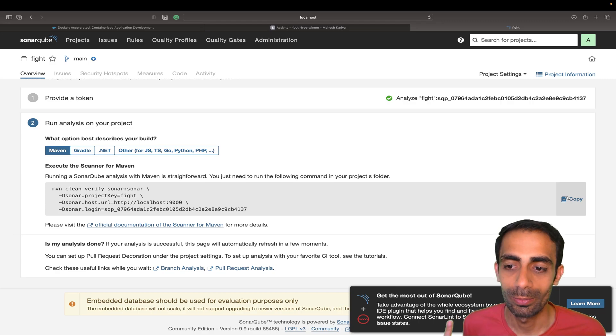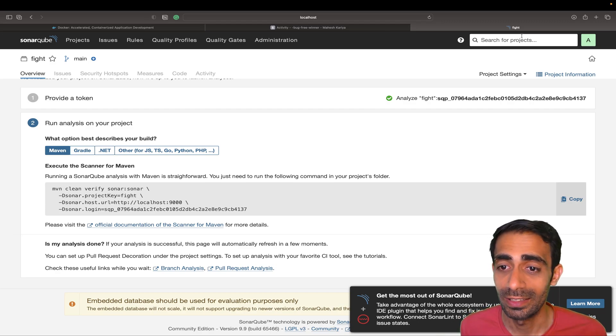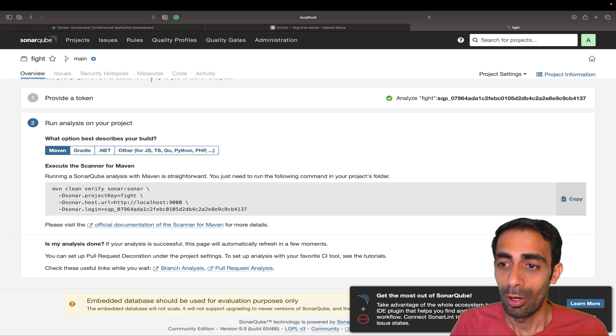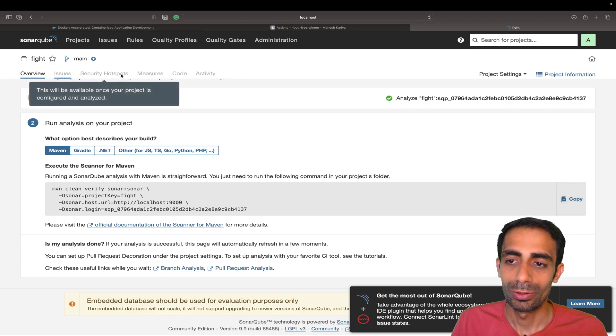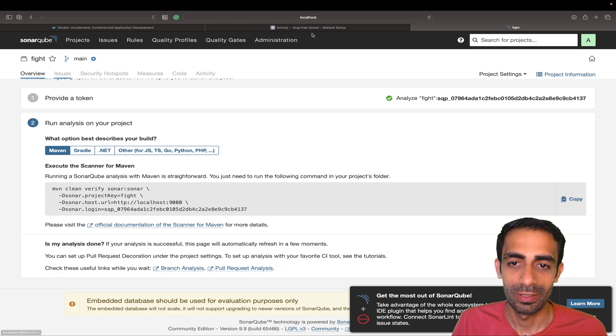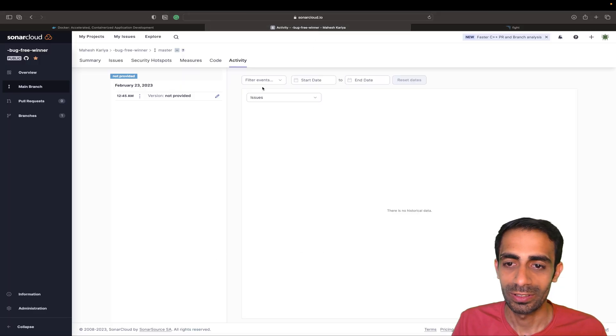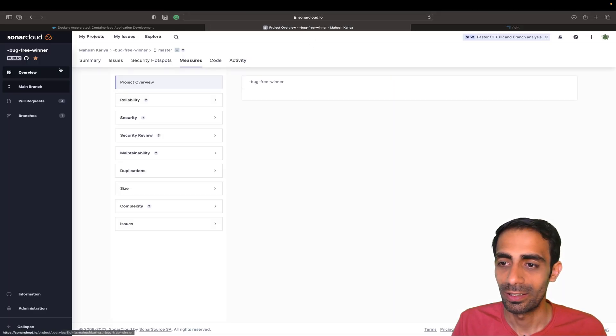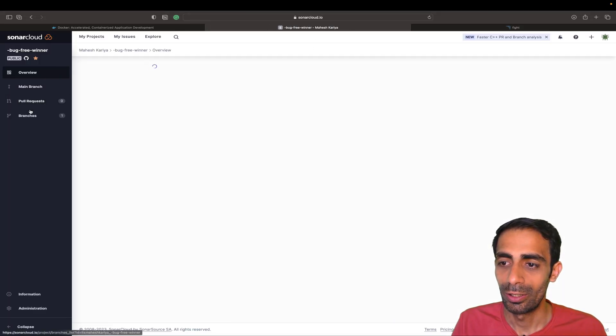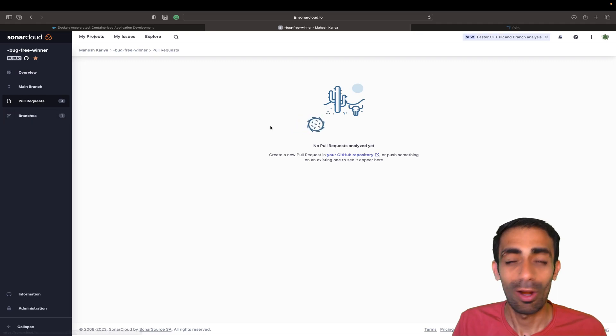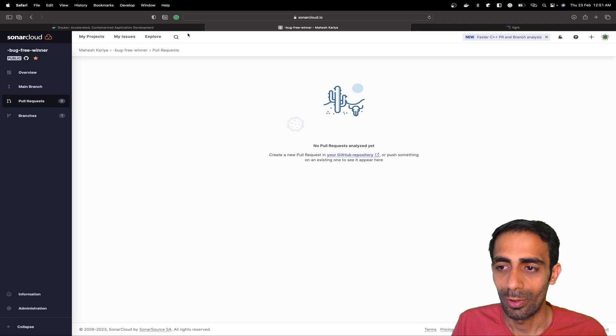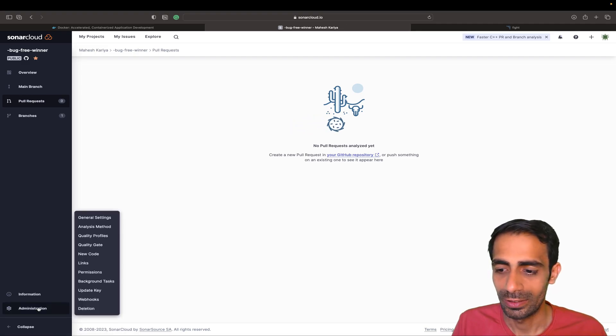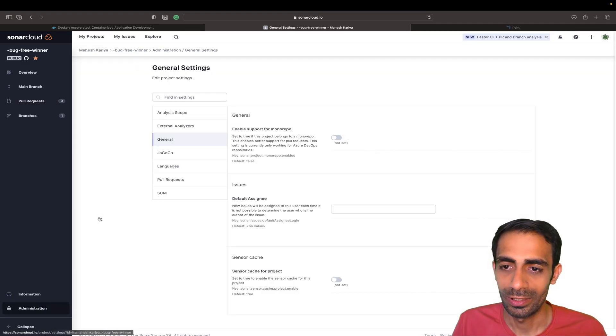That's the beauty of SonarQube. All the things that come with it by default: issues, security hotspots, measures, code activity, and lots of stuff. Overview, pull requests, and on every commit it will automatically get triggered. All you have to have is a few things.